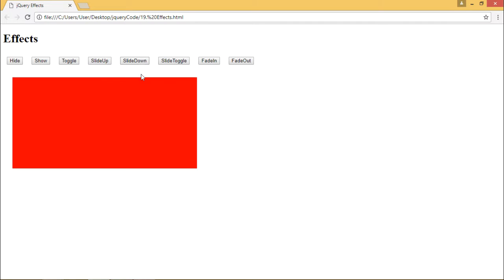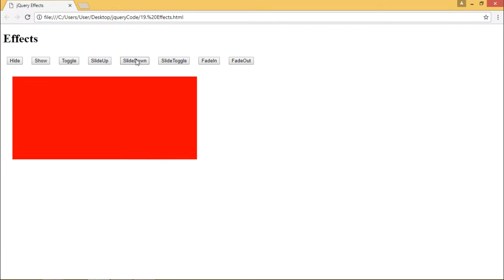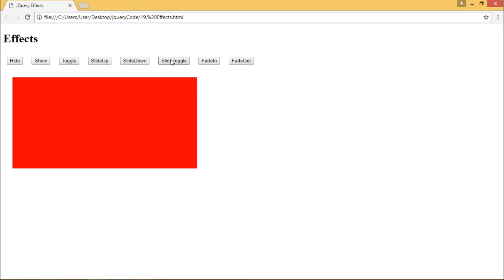Now slideToggle changes the view depending upon the previous state of the div. So when I click on slide toggle, it should slide up. When I click it again, it should slide down.